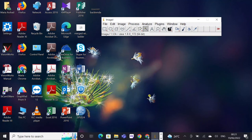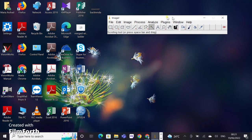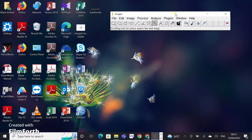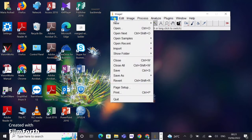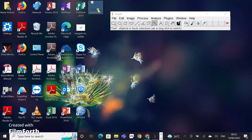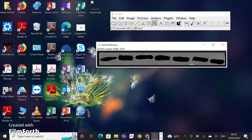Hello everyone. Today in this video I will show you how to use ImageJ to quantify your protein bands from Western blot. I have already opened ImageJ and my result files are already present on the desktop, so I will just drag my result and open it in ImageJ.